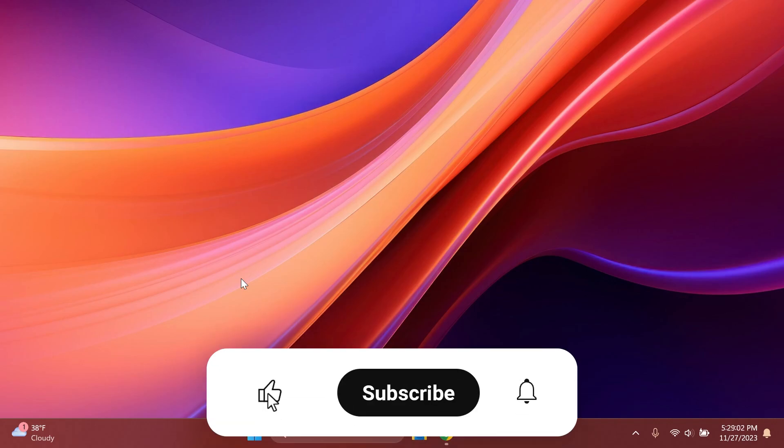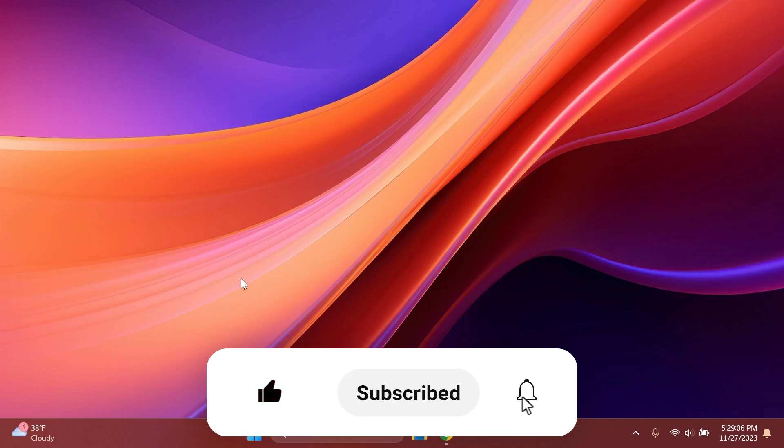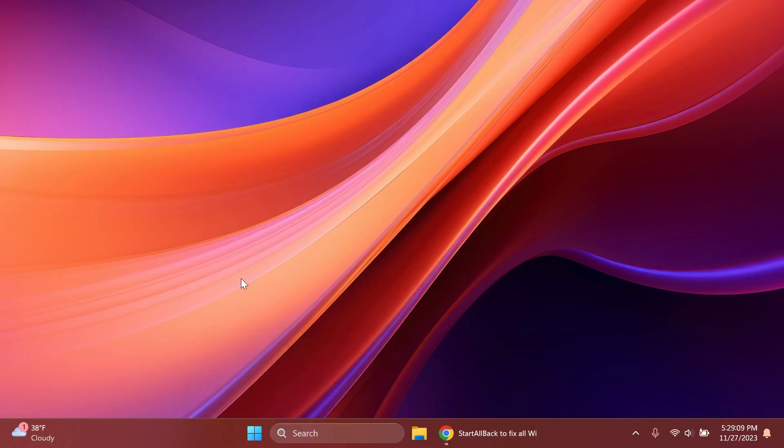If you enjoy videos like these please don't forget to leave a like below and subscribe to the TechBased channel with the notification bell activated so you won't miss any future updates. Let's begin with the video.